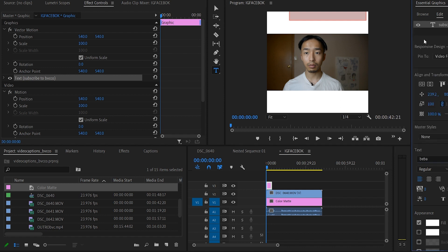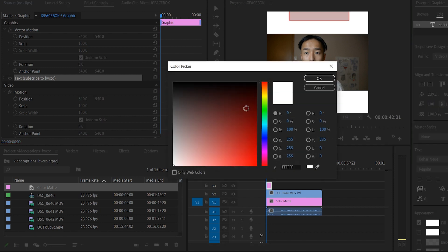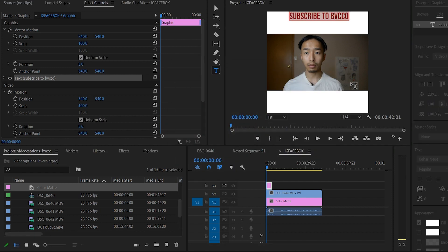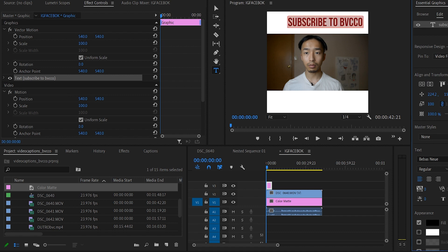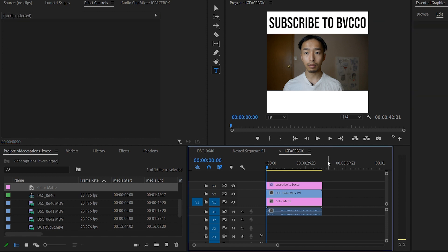Next, go to your Essential Graphics panel and click the text tool. You can change the text, change the color so you can see it, and make it bigger or smaller. If you want to get a bit fancier, you can add captions or subtitling.